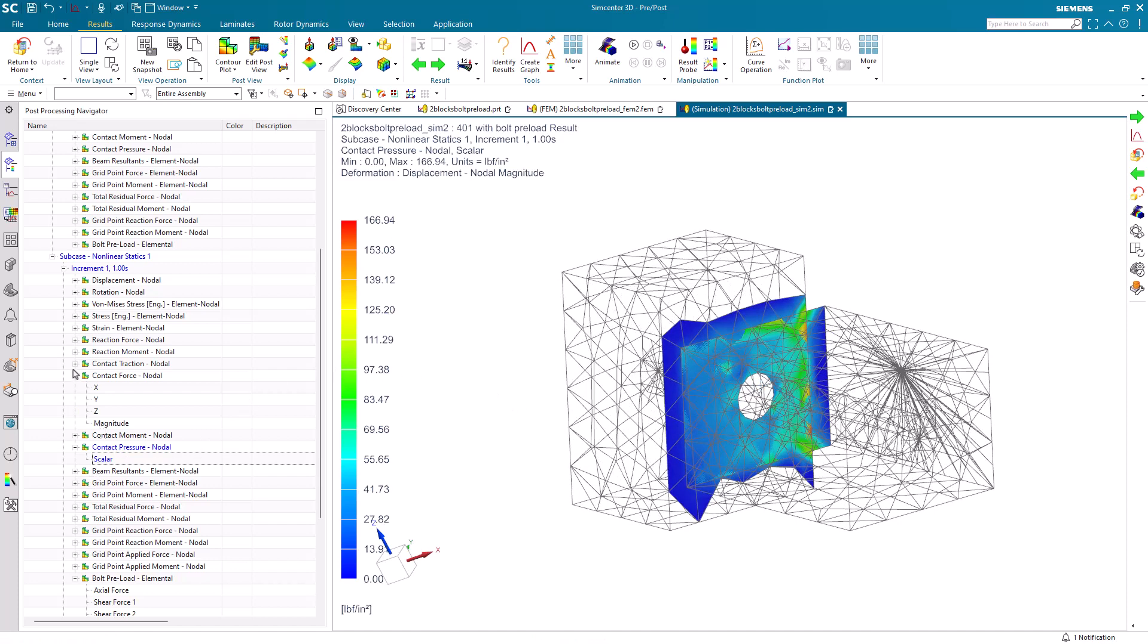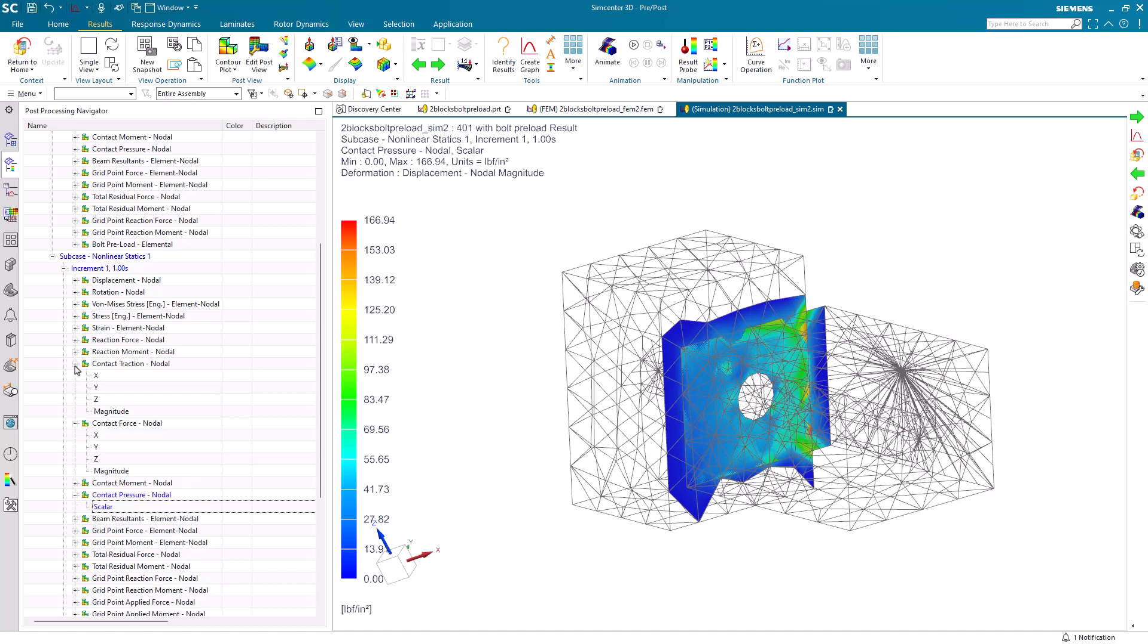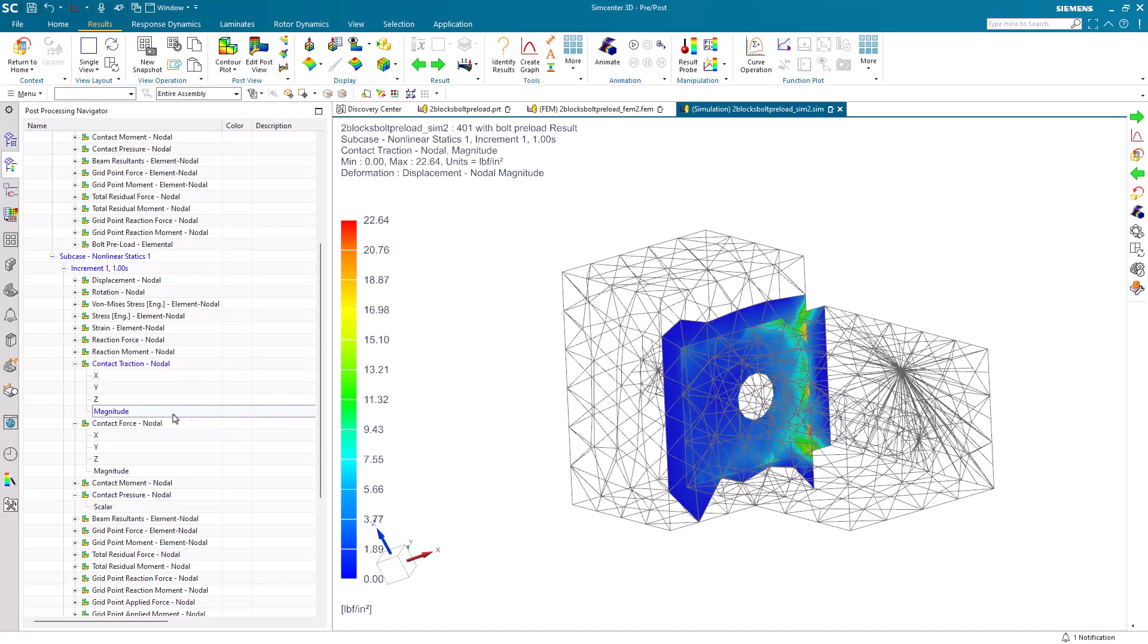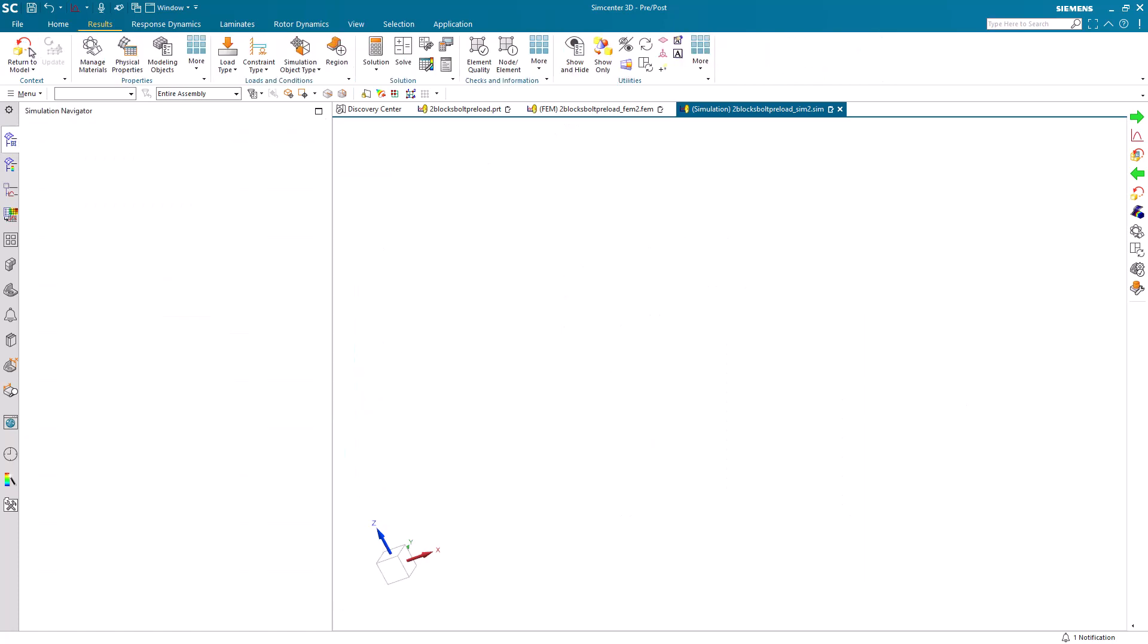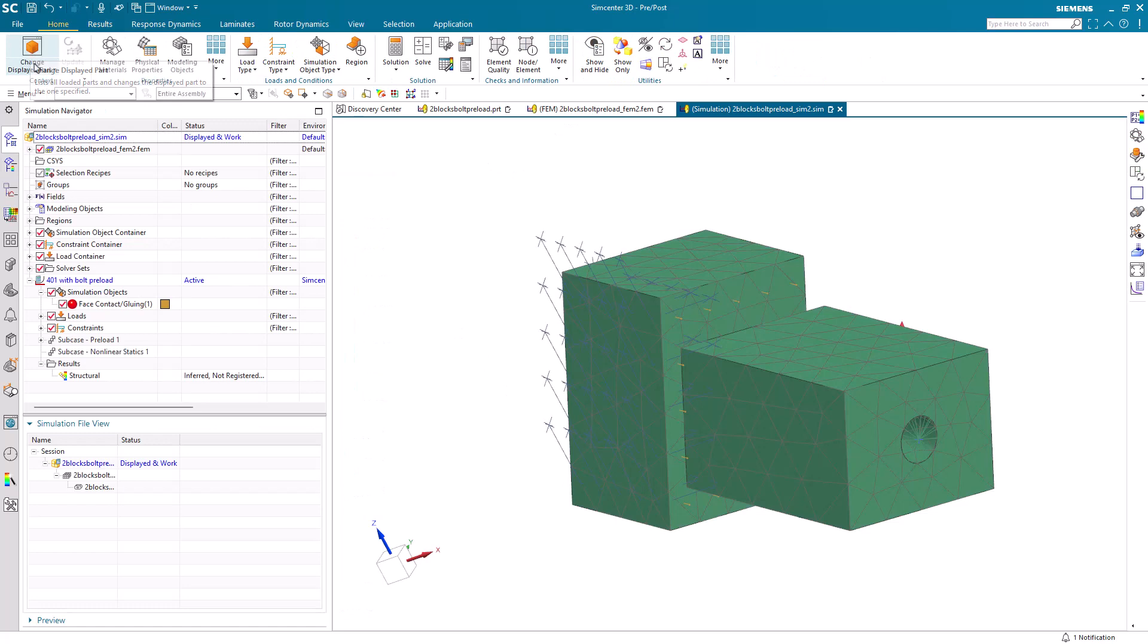And we can also take a look at the contact traction. So that looks good.